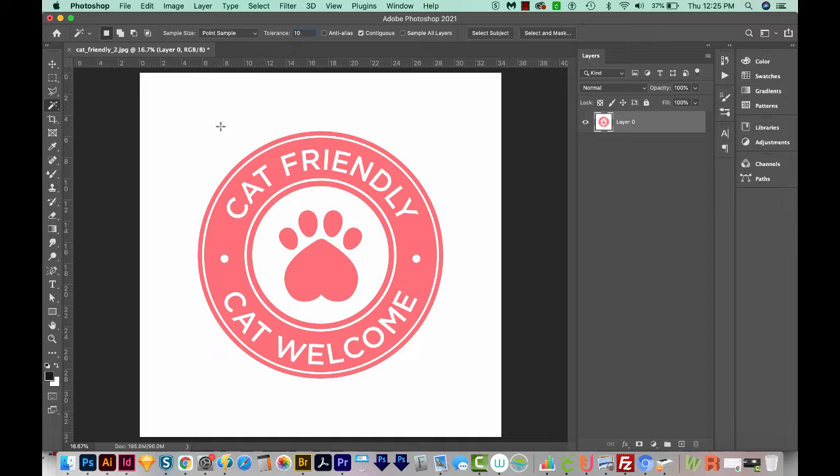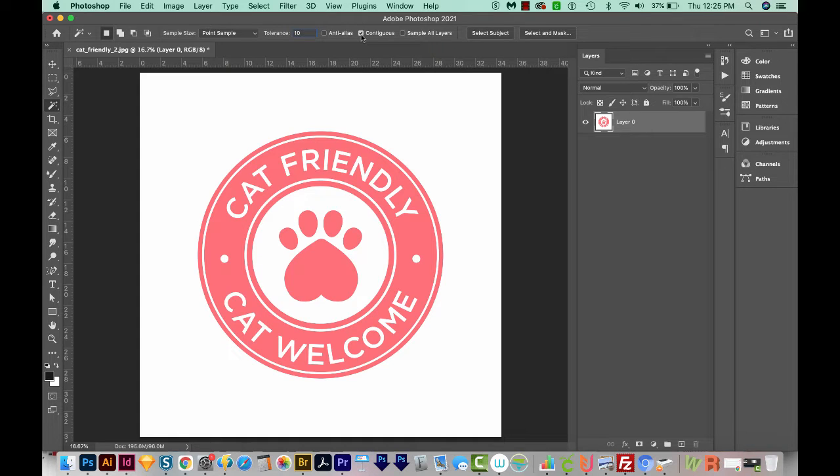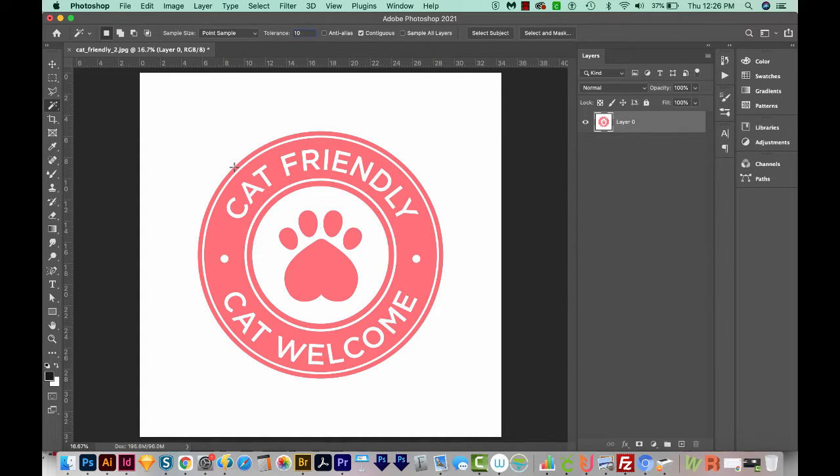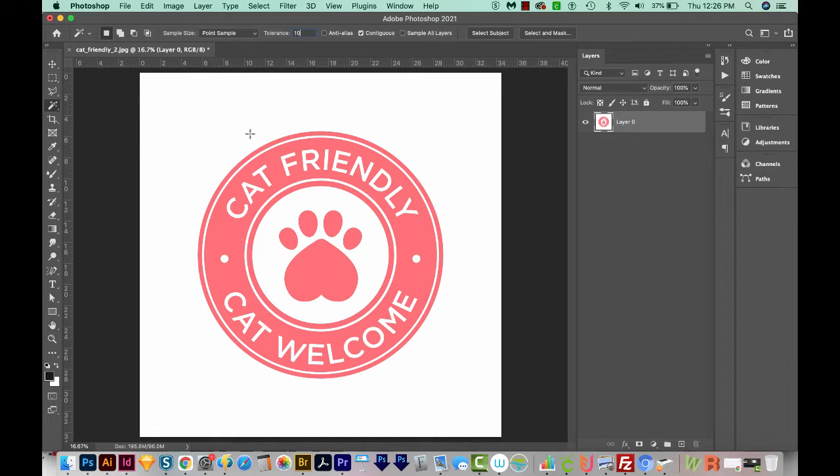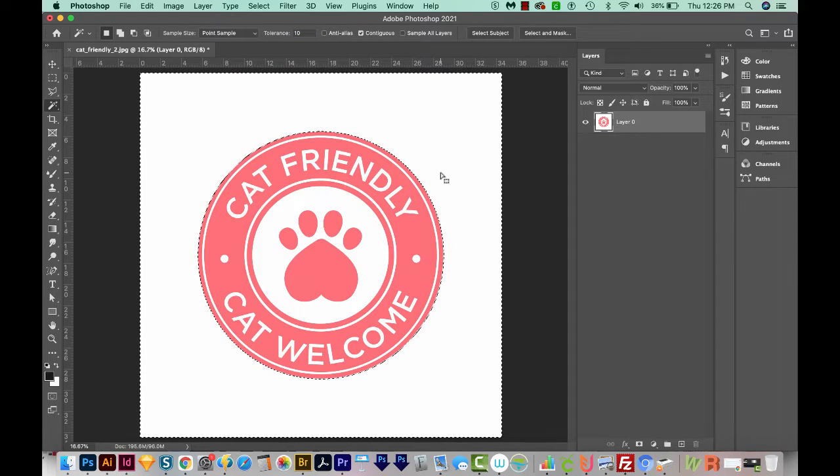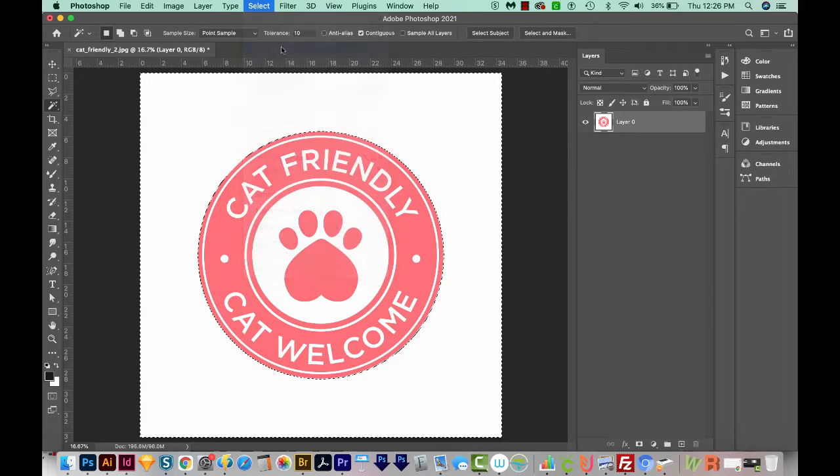We want to select the white out here, but we don't want to select the white in here. So we'll also need to make sure contiguous is checked. Now this white looks pretty solid, so we'll probably only need 10. But there are probably some pieces really close in here, close to the pink, that it will see as not being white. So I'll show you what I mean in a minute. OK, so let's click the background. And you can see it's made a selection out here. So let's come up here and select Inverse.